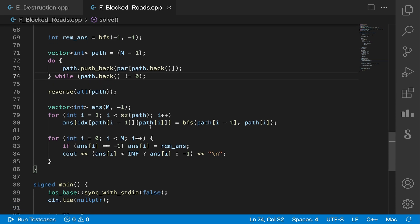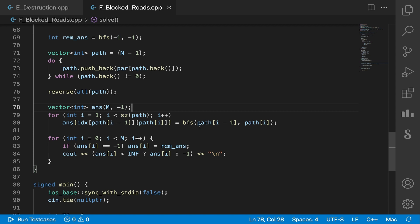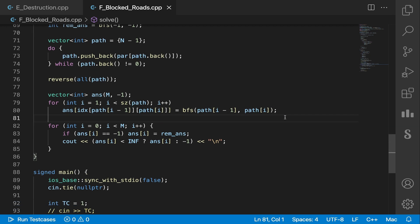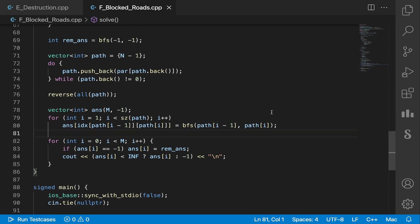Now for every two adjacent nodes in our path, we want to remove the edge between them and then we want to recalculate our answer, which is basically what this does. And this is why I stored the count variable, so that I don't explicitly have to give it the index of that edge and I can just give it the two nodes it connects.